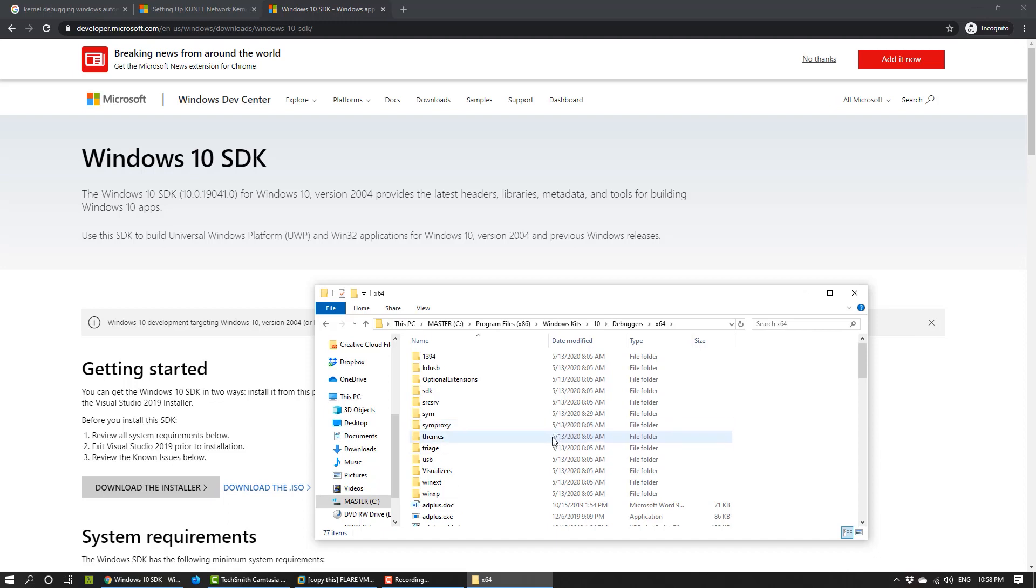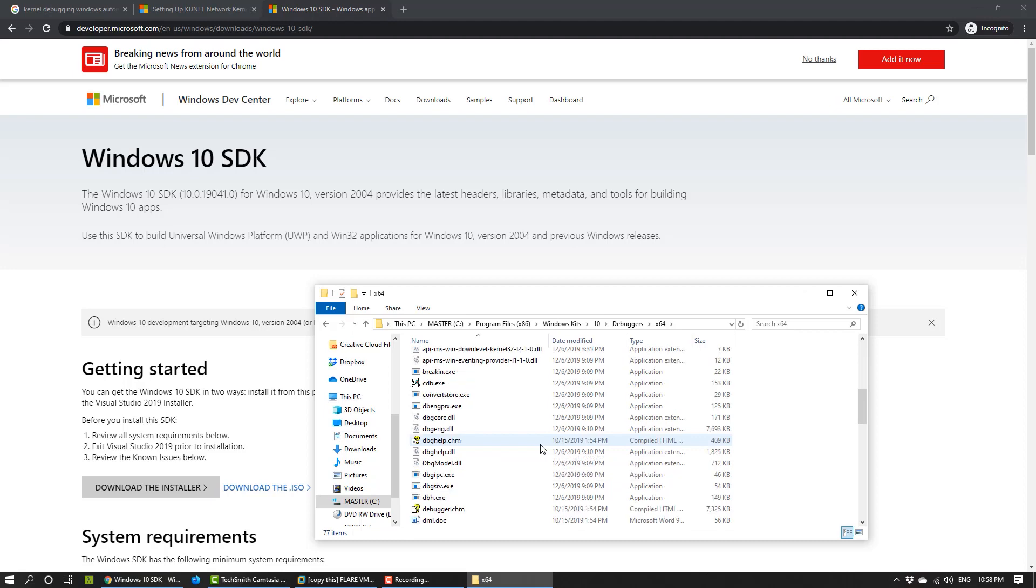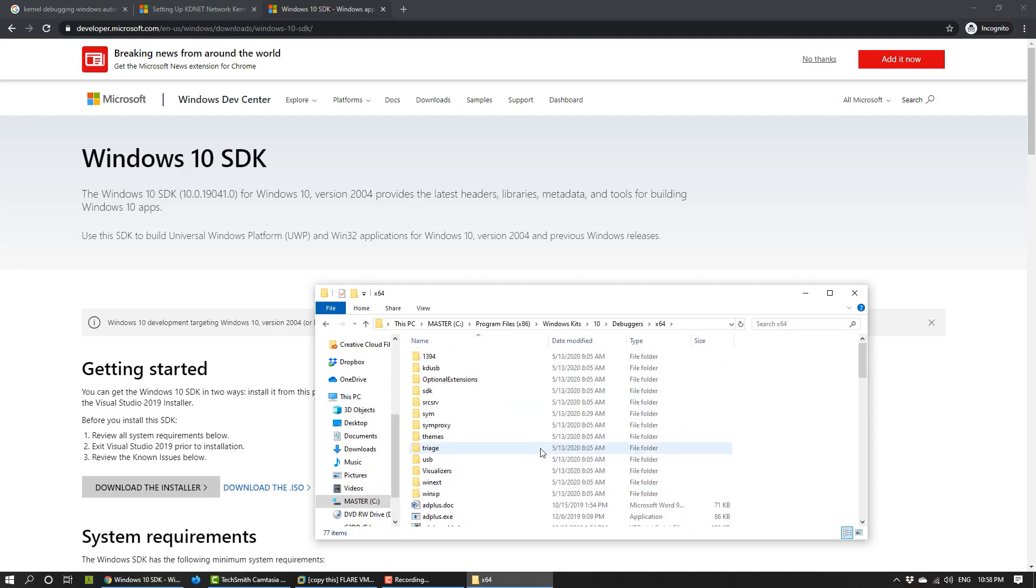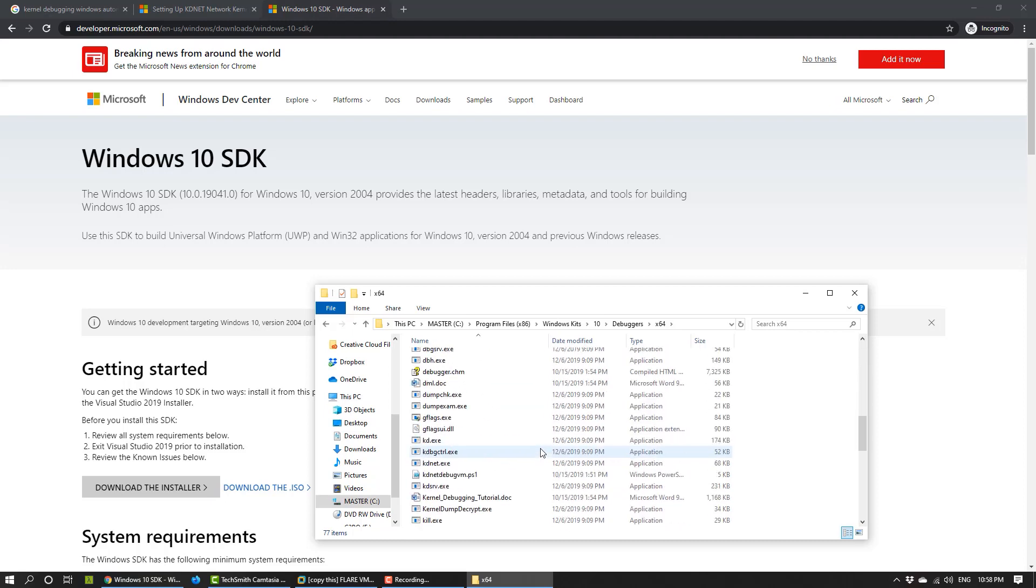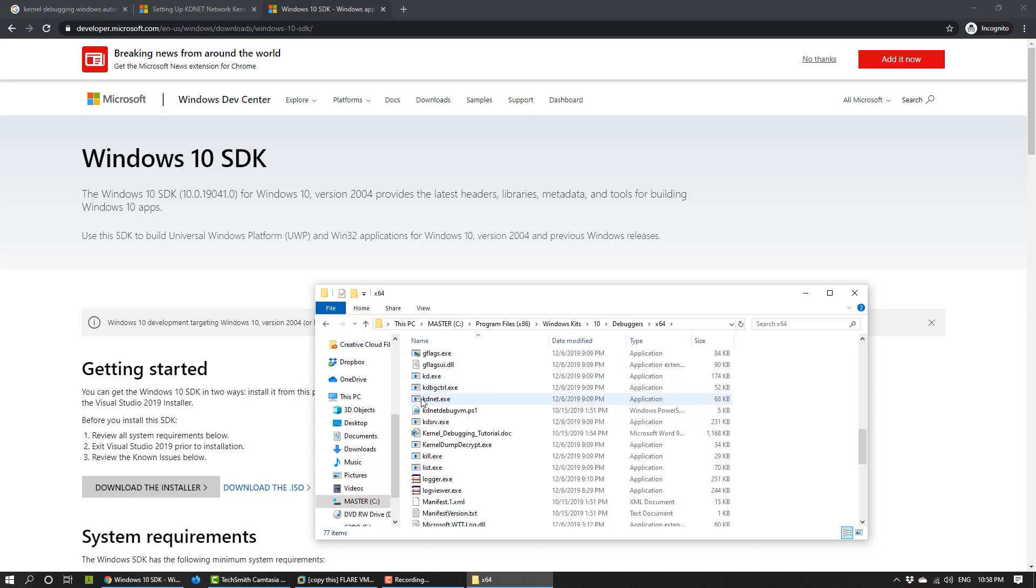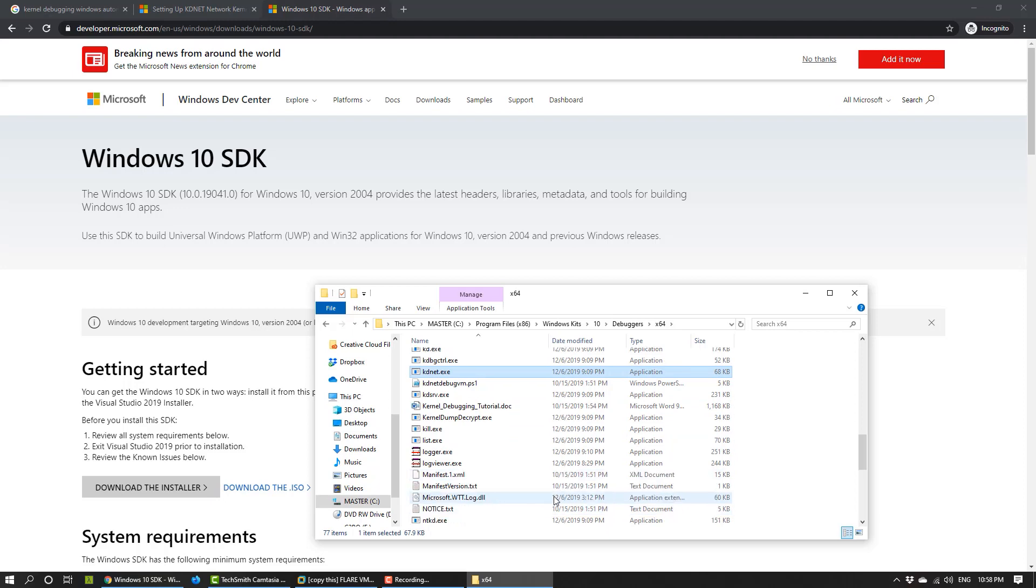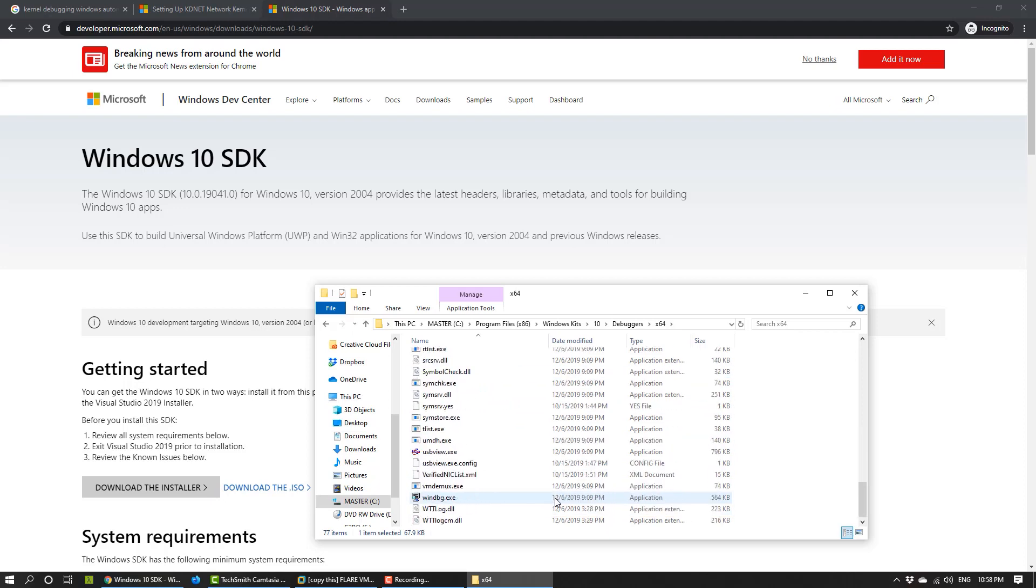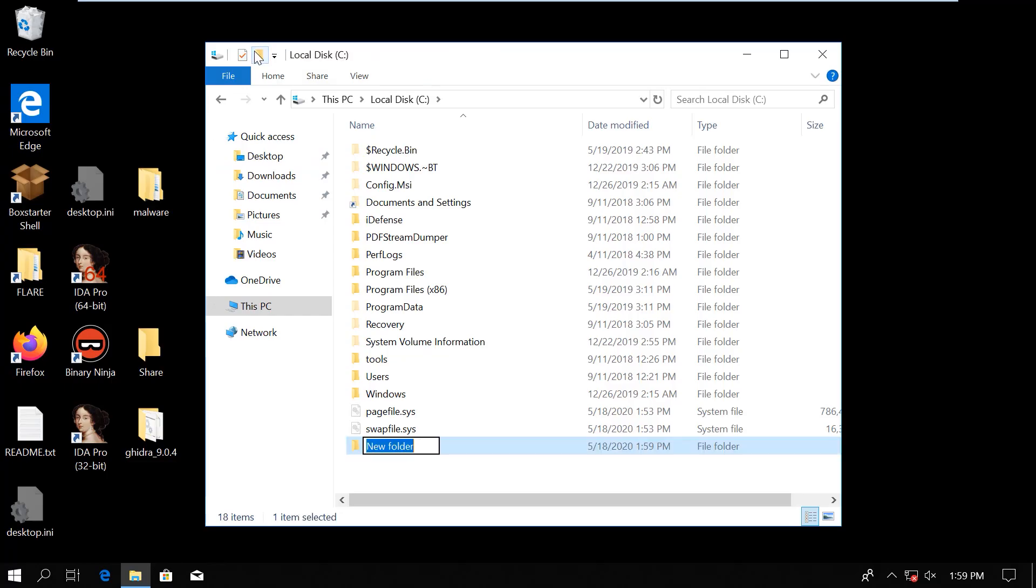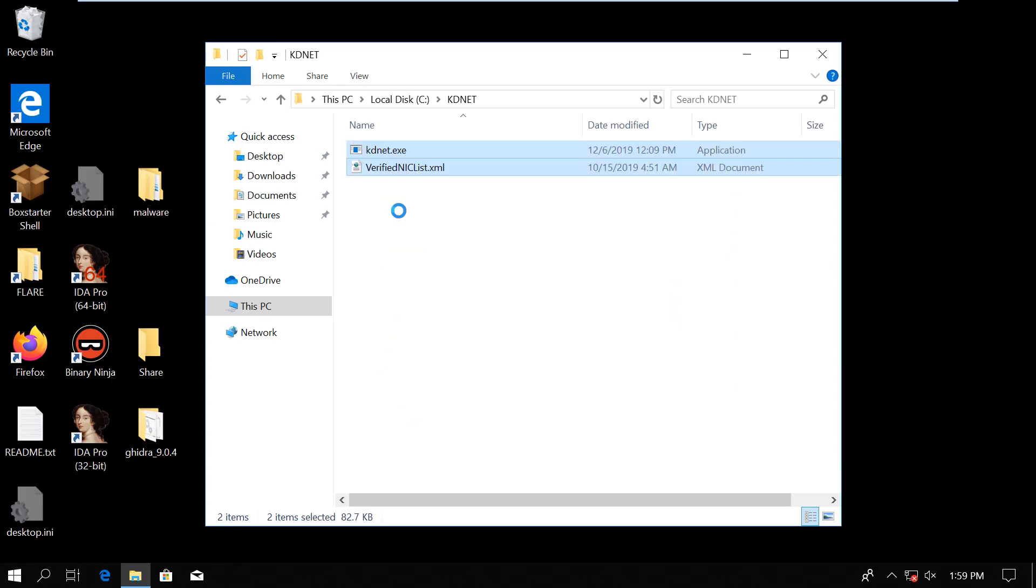First, we need to configure the target machine to be able to be debugged. To do that, I need the kdnet.exe and the verifier.nicklist.xml. I will just select these two files and copy them. Then I go to my virtual machine. I create a folder under C called kdnet and paste the files in it.